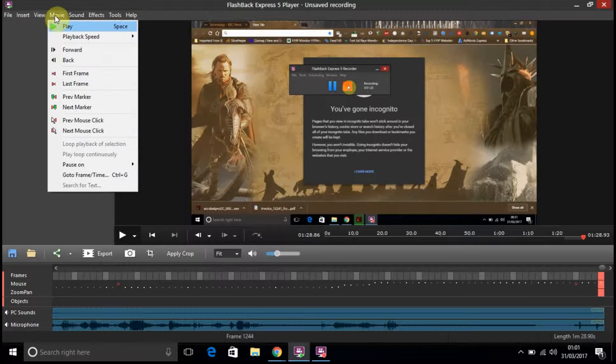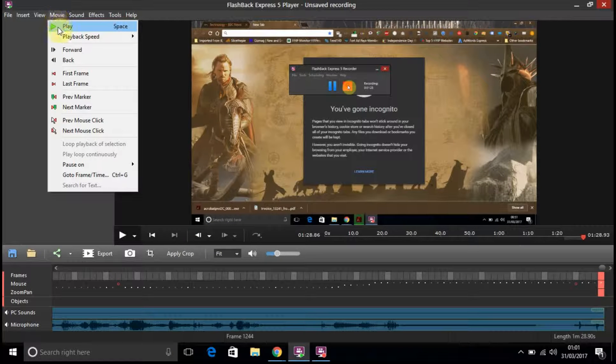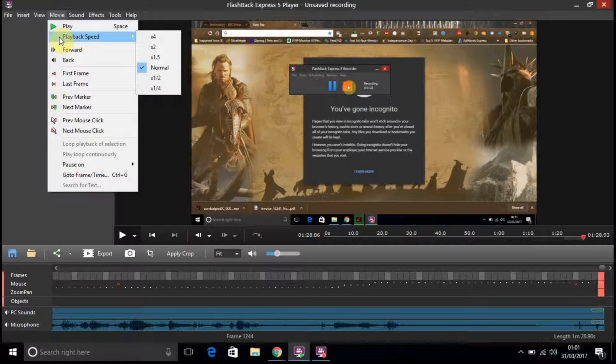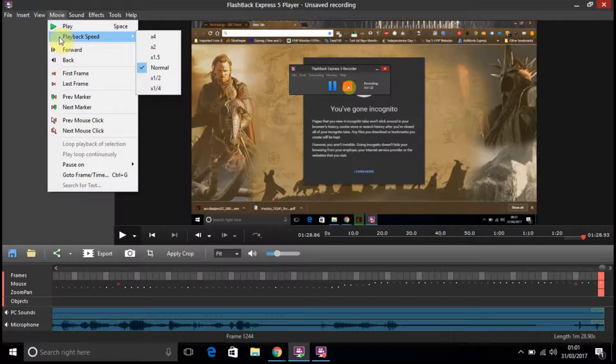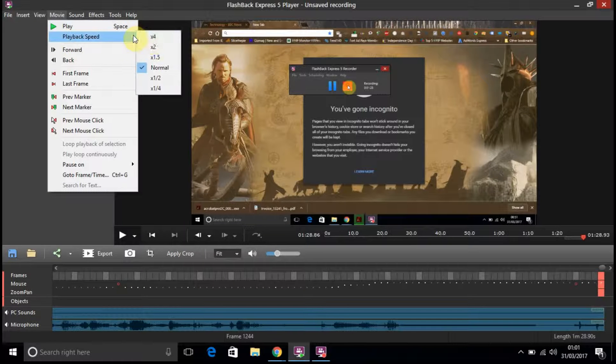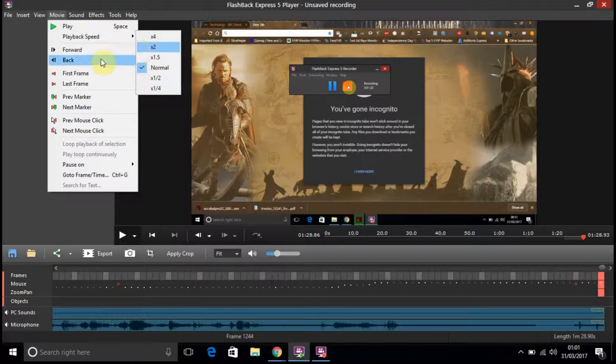You're going to movie, so you can do cloud, play, playback speed at various speeds. If you want to quicken it, reduce it.